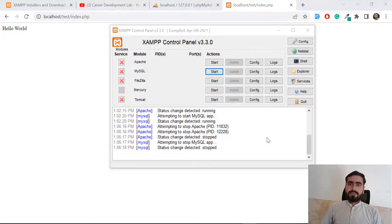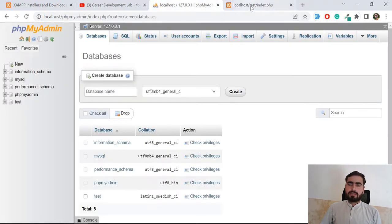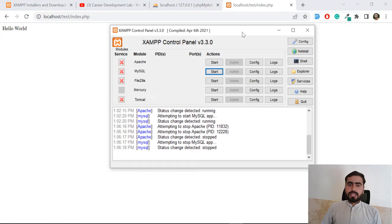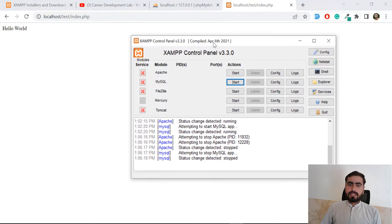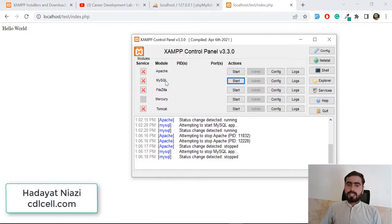In the previous video we learned how we can open a PHP project using XAMPP and how we can open the MySQL database. Now the goal is to have Apache and MySQL start automatically when we open XAMPP, so we don't have to click the Start button again every time.